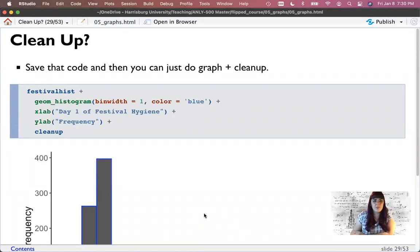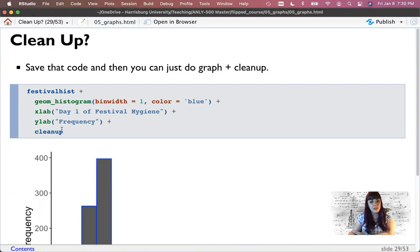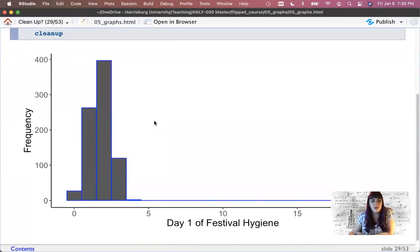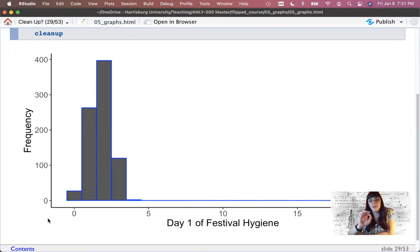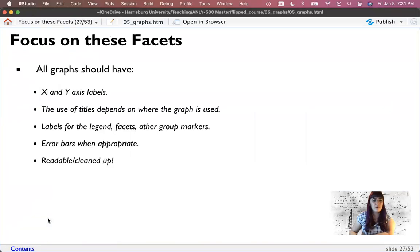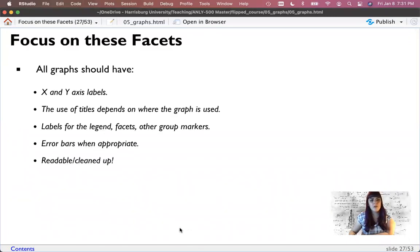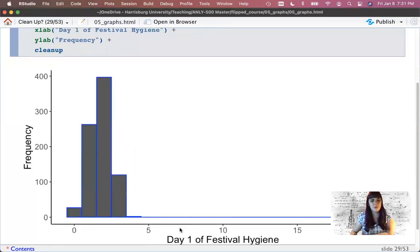So I've added my cleanup code. This is our festival histogram we were working with at the end of the last lecture. Instead of doing plus theme_classic, I did plus cleanup. No gray background — we've eliminated that. We have a solid x-axis line, a solid y-axis line, and a much bigger font. You can see our font has gotten much larger.